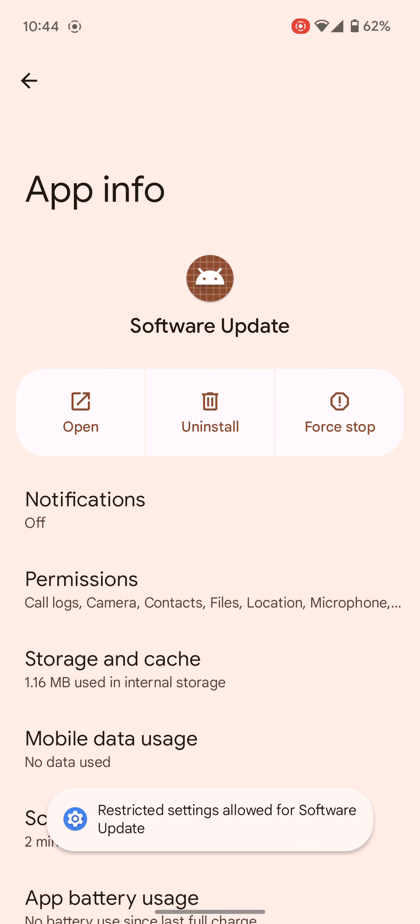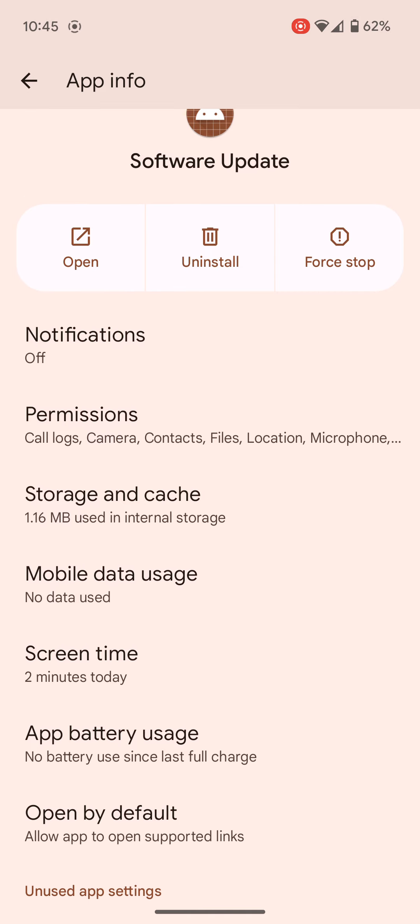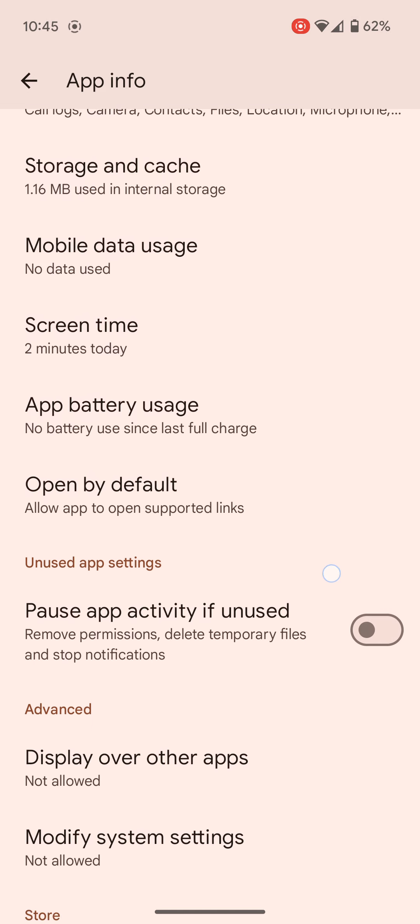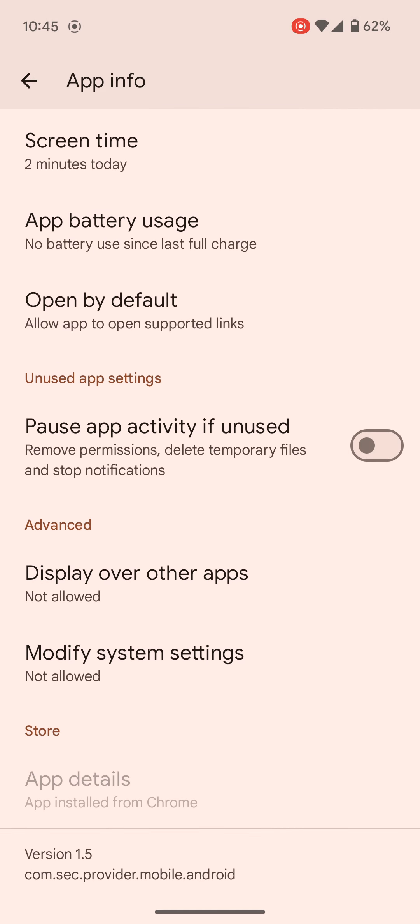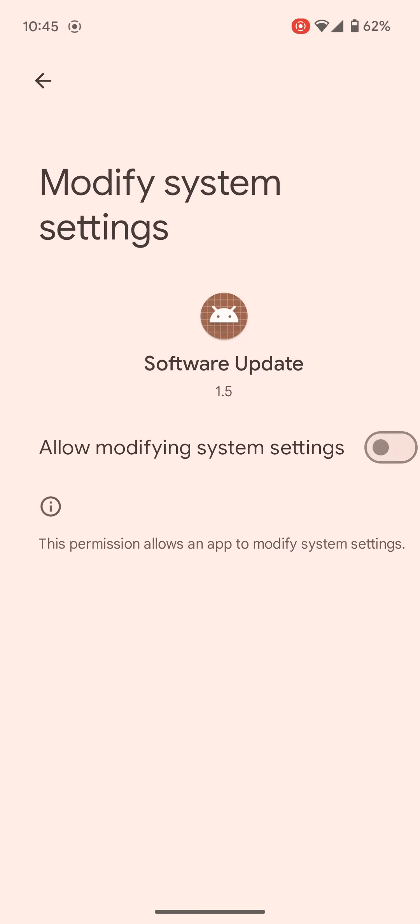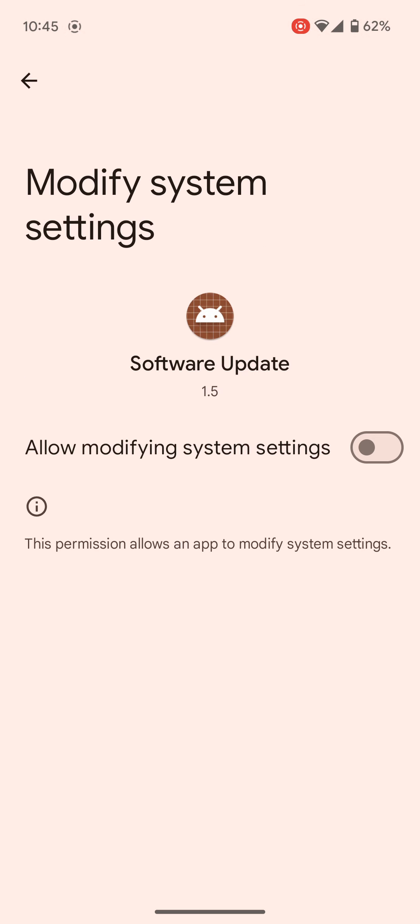And the other bit you need to do, if you scroll down and go to where it says modify system settings, click on this, turn that on, okay, go back.